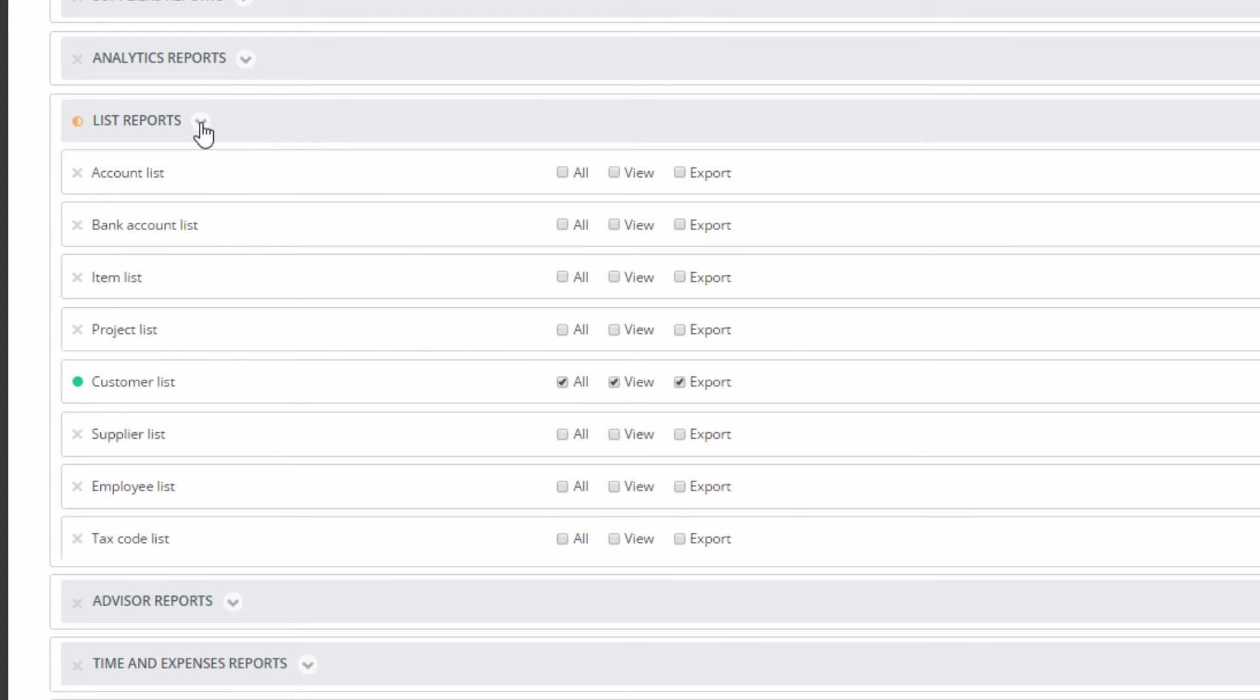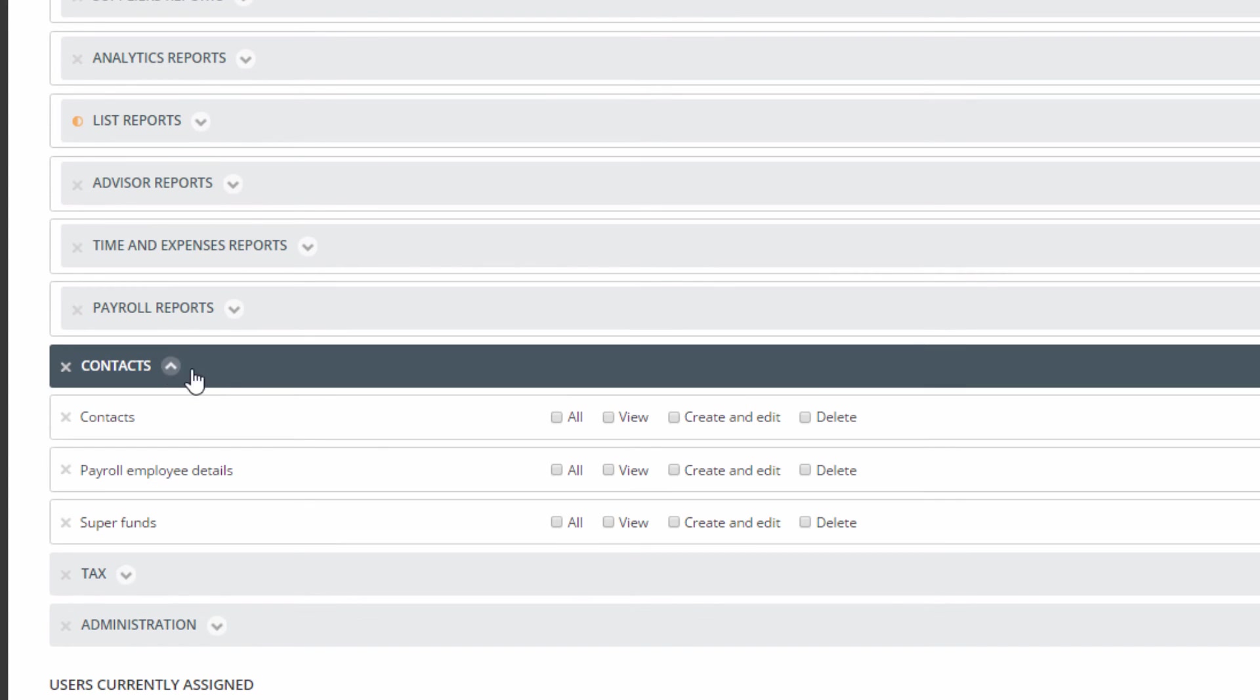In Contacts, select View for Contacts. The permissions for this role are now set.